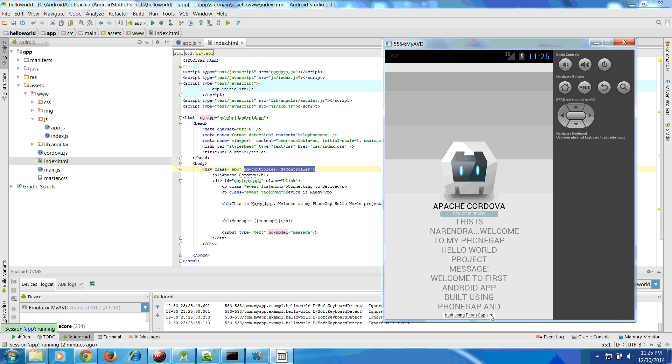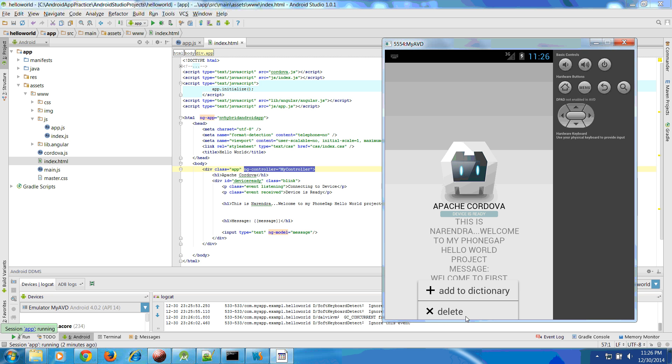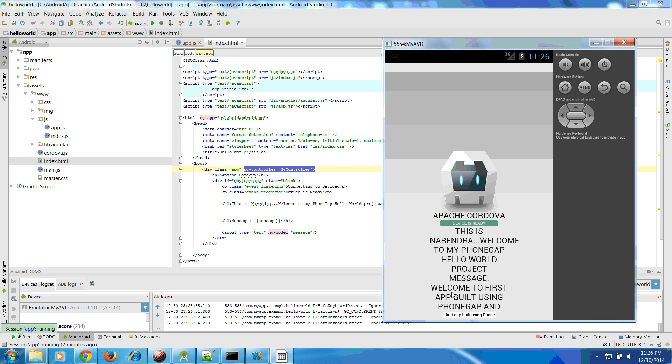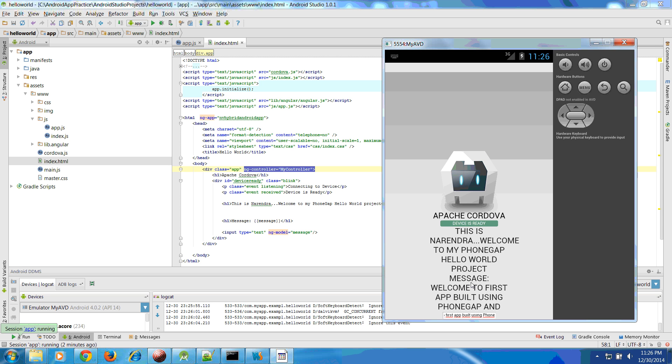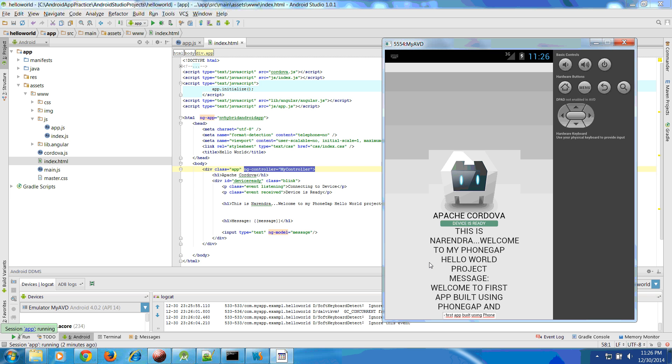Once you change this box your message is updated accordingly. See this message? Yeah, so this is all about using or the first application about PhoneGap and AngularJS. I hope this will help you out to build your first Android application. Thanks a lot for listening.